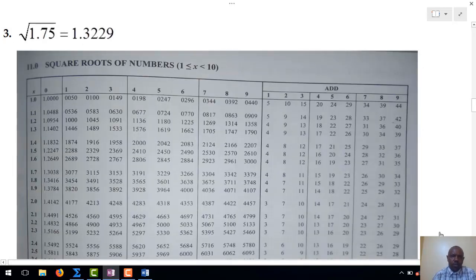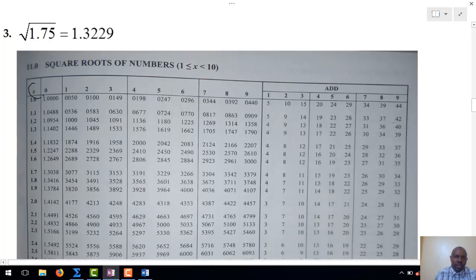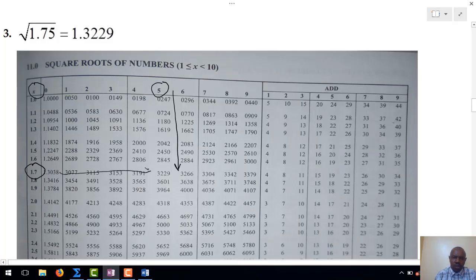In our third example, we determine the square root of 1.75. We go to x and locate 1.7, then inside the table we locate 5. We drop down at 5 and go across at 1.7. The two meet at 1.3229, and that is the square root of 1.75.